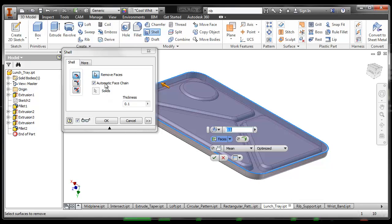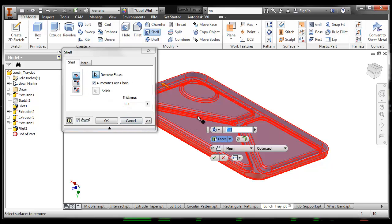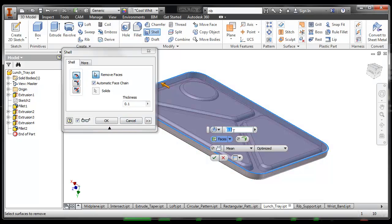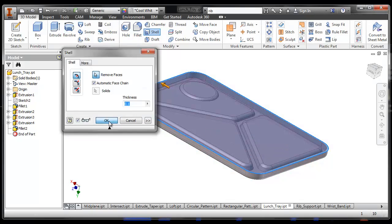We can also change a whole bunch of other things in here, but let's make this really simple. Let's just remove it and just make it 0.1 thick. Say OK.